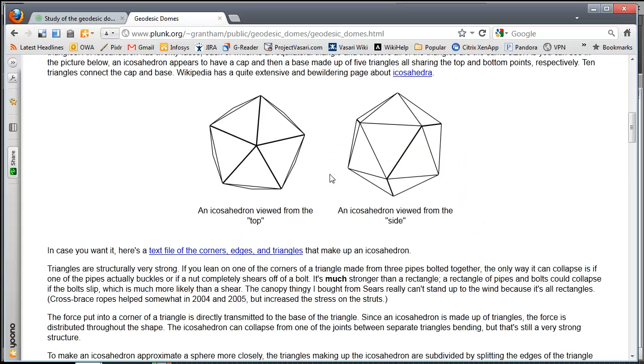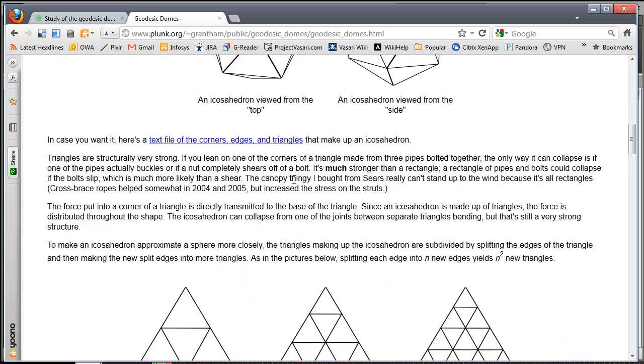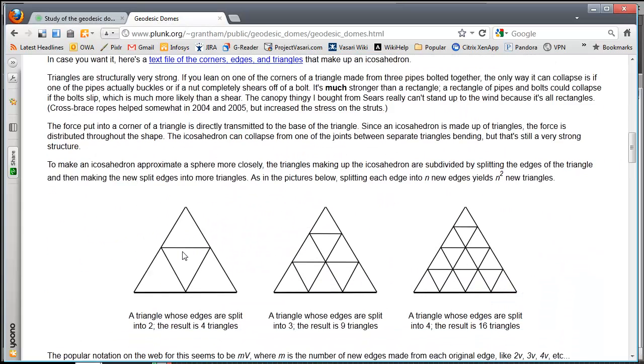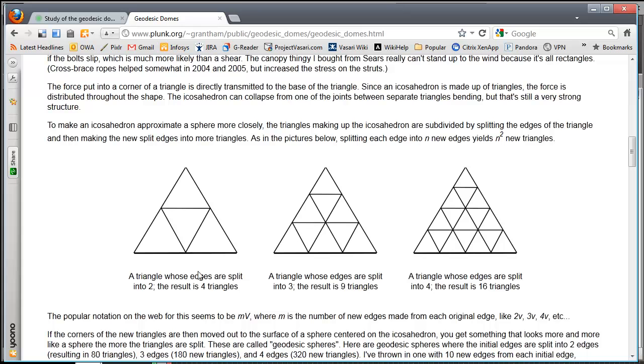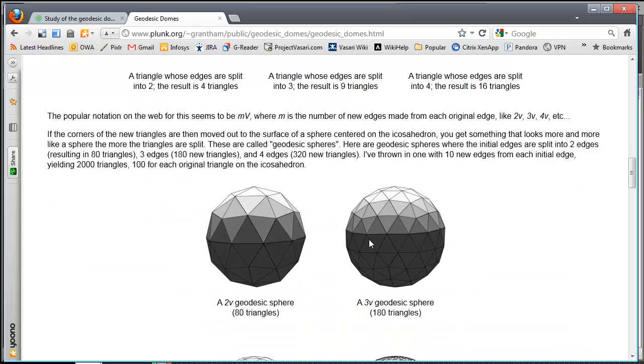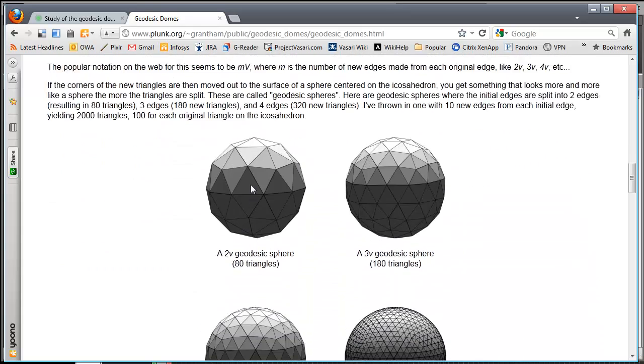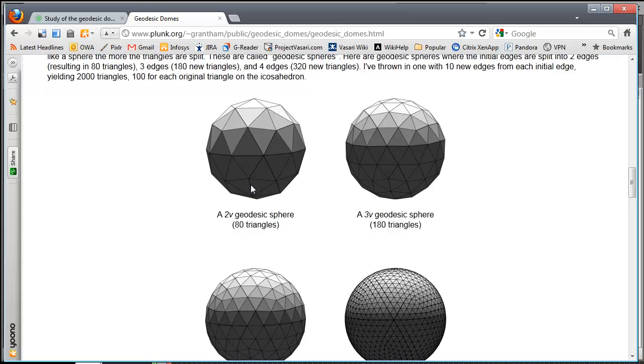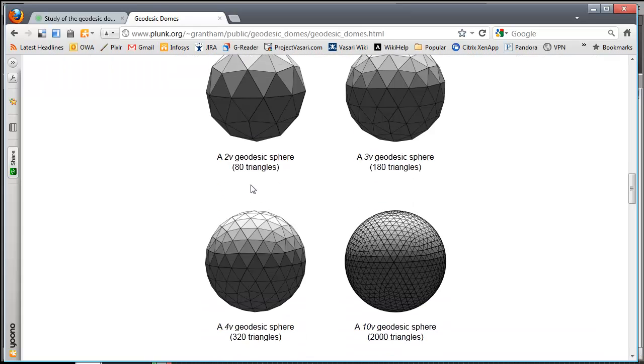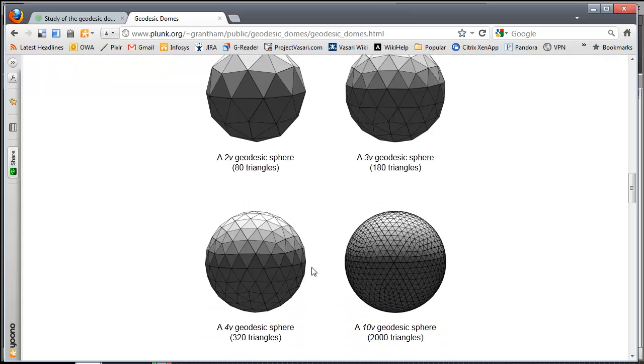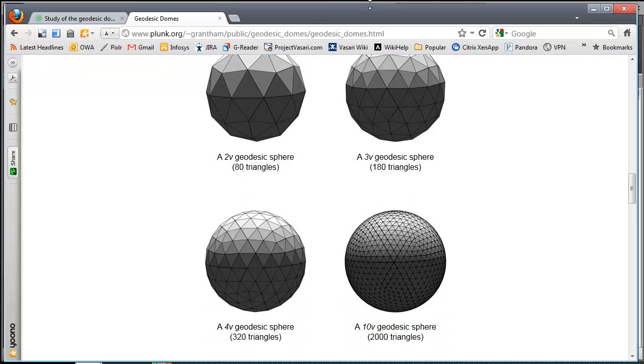And then once you have the icosahedron, you can subdivide the triangles into what's called either a two frequency, three frequency, or four frequency geodesic dome. I'm going to start with the 2V just to kind of prove out the concept, and then later on maybe I'll try to create a higher fidelity one.